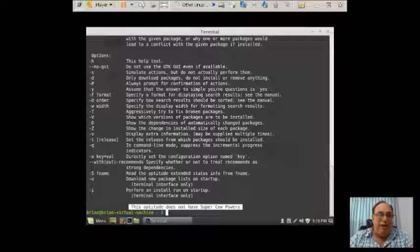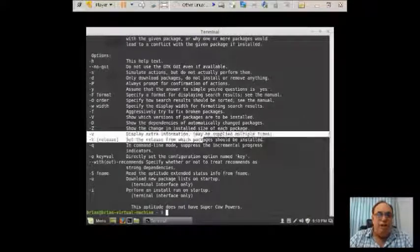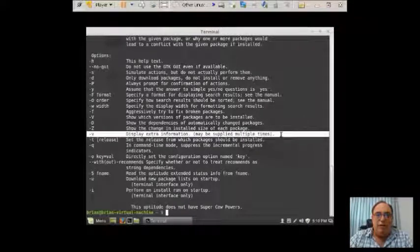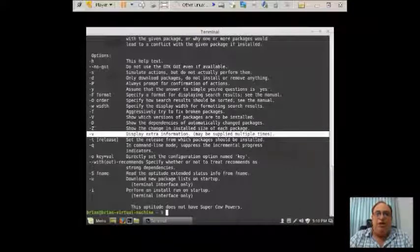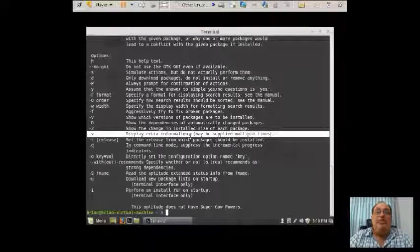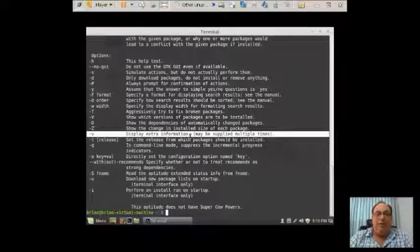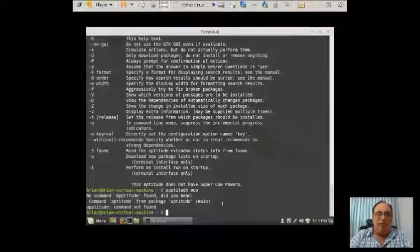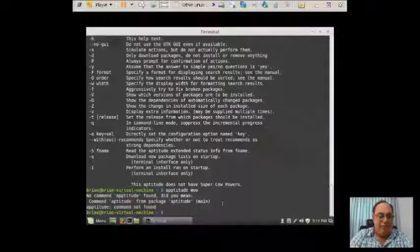Another thing I want to point out to you, because we're going to be using it later on in the demonstration here, this one option here, V, display extra information may be supplied multiple times. That's important later on.